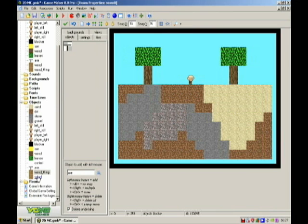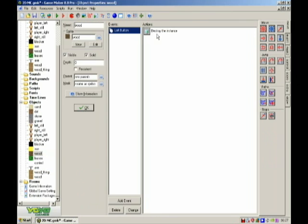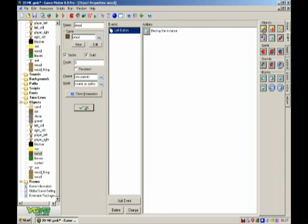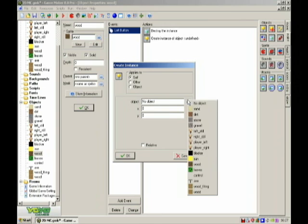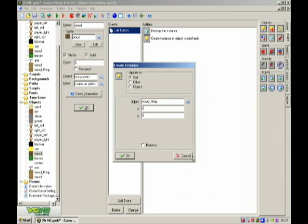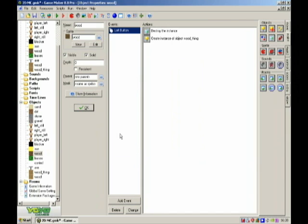And I don't know anything on the wood part, so wood on destroy, so it creates object wood thing at wood dot X, wood dot Y, and there you go.